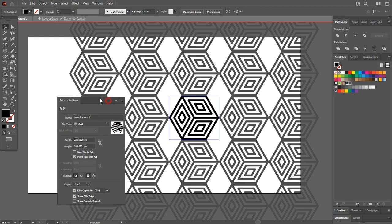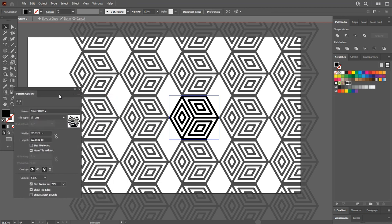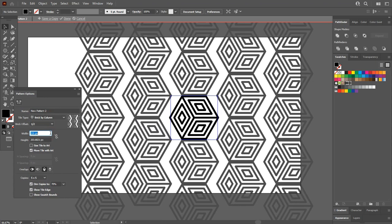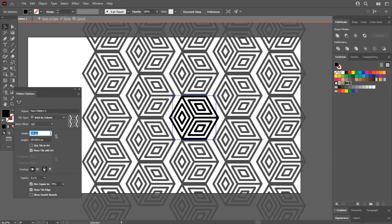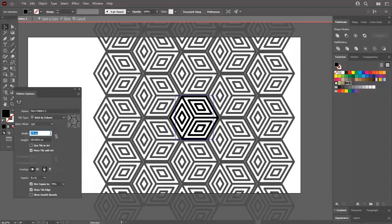Now we need some little adjustments. First of all, go to the tile type and set it to brick by column instead of grid, and adjust the width and height according to your pattern.